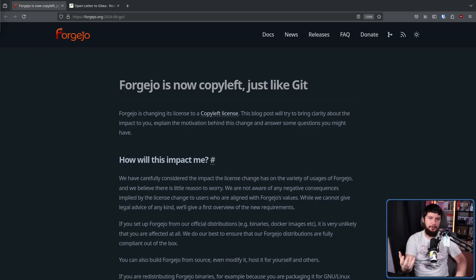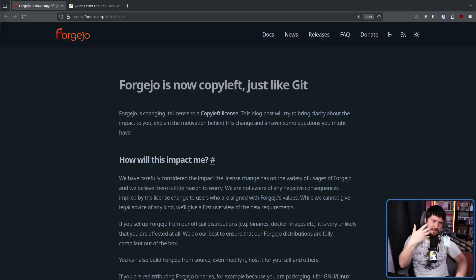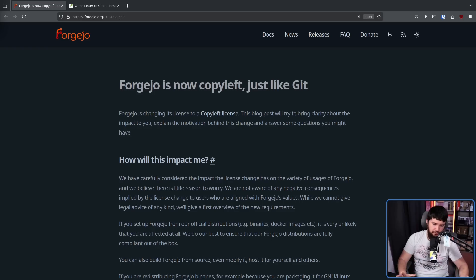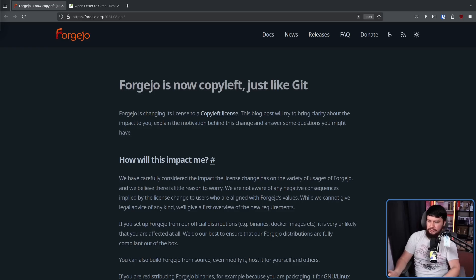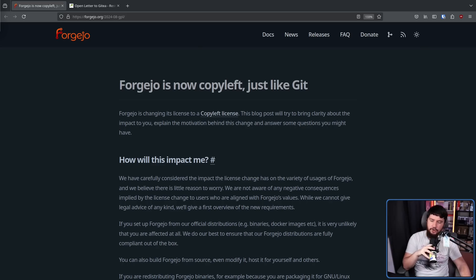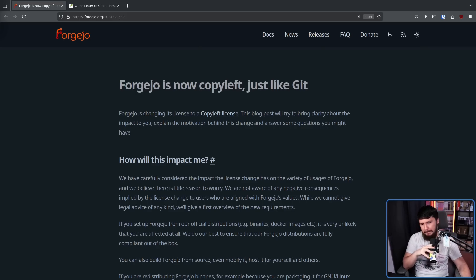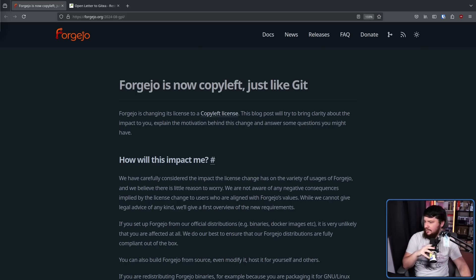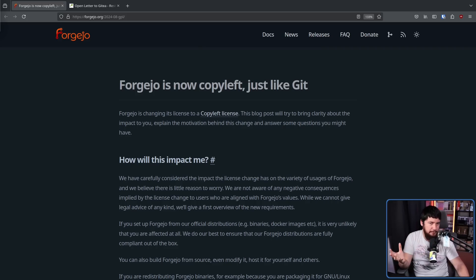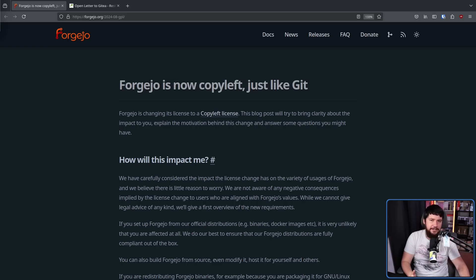Now the main bulk of the post is how is this going to affect me or I guess you? And for the average user who is just a developer who wants to go and host their source code, who just wants to go and run Forgejo, who maybe wants to compile it and update it and use it on Debian or Arch or Ubuntu or anything else out there, for most people, literally nothing changes.